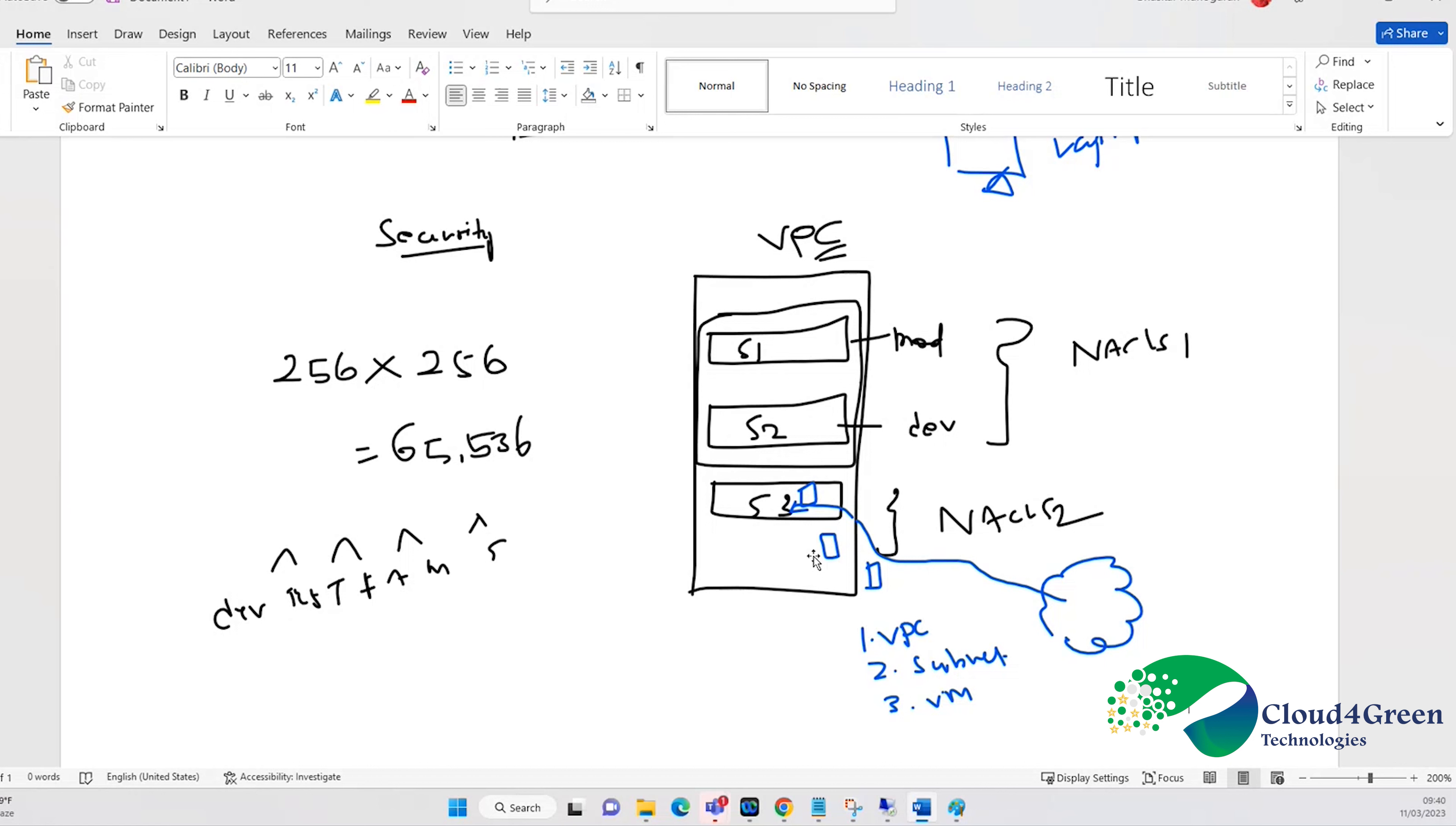NACL is like a group of virtual machine network policy, whereas security group is assigned at each individual machine level.